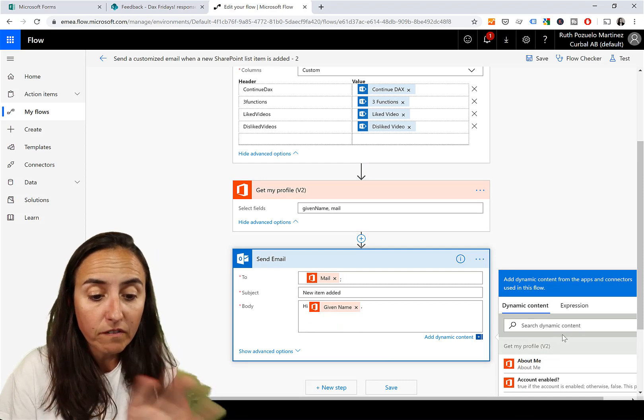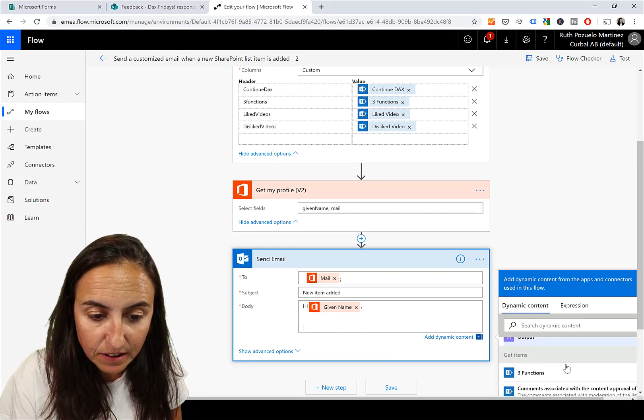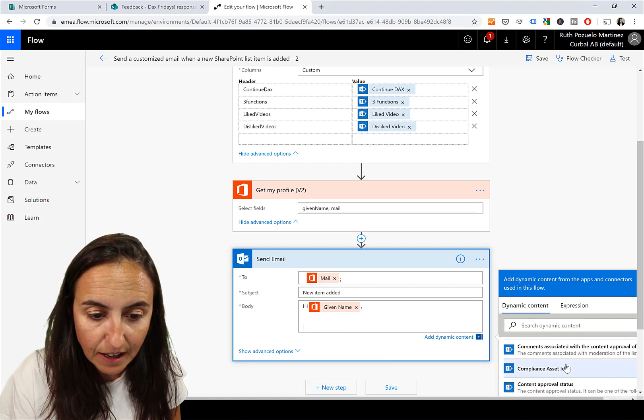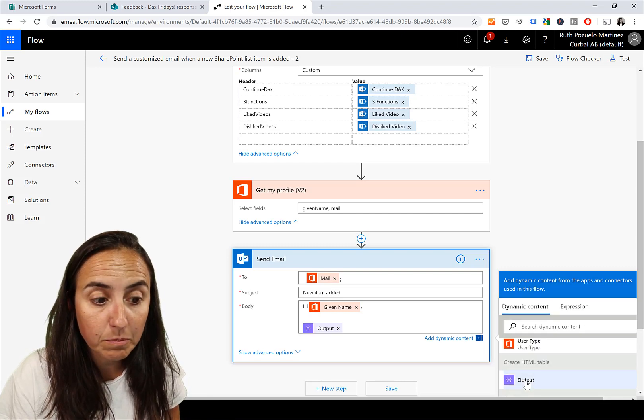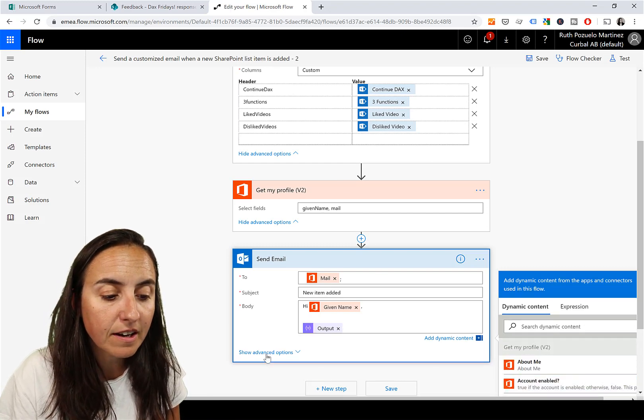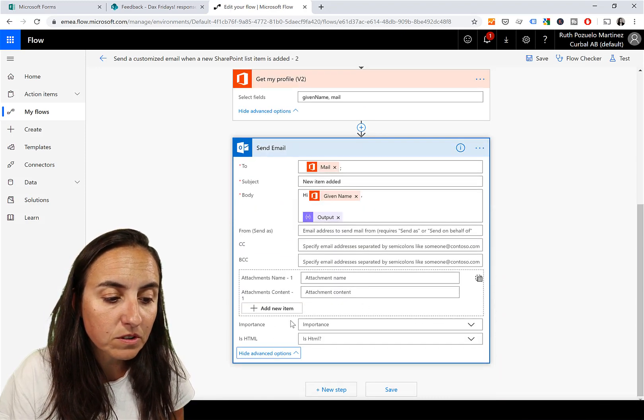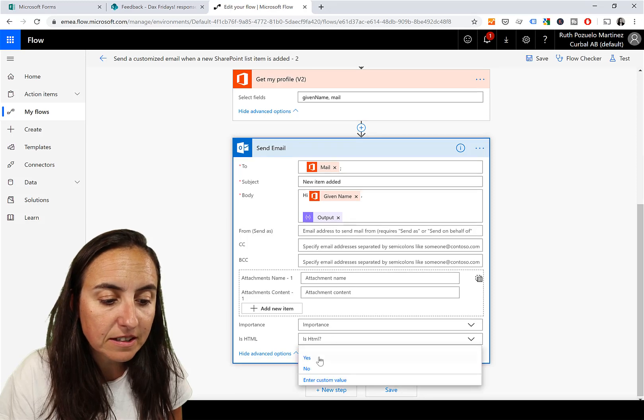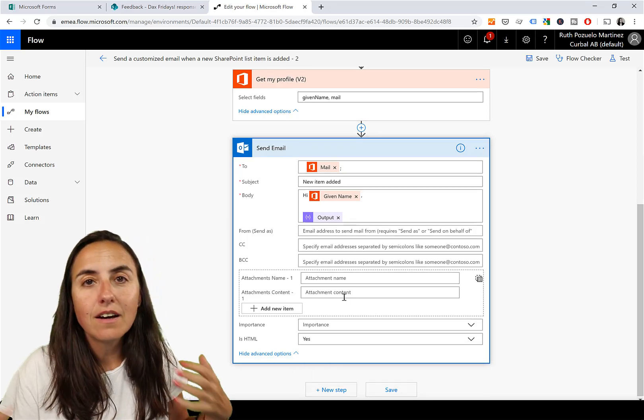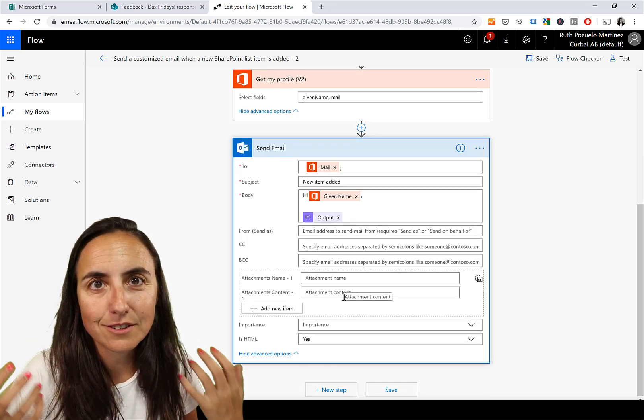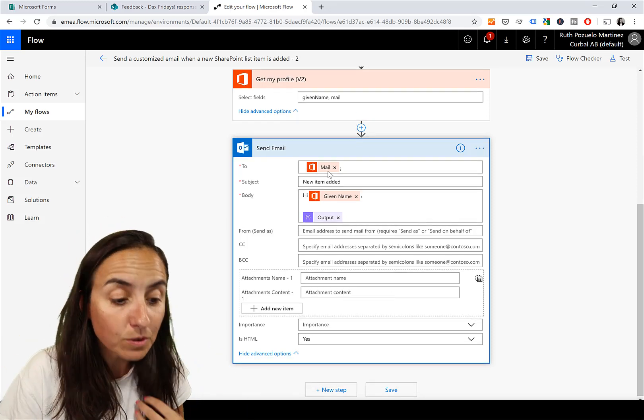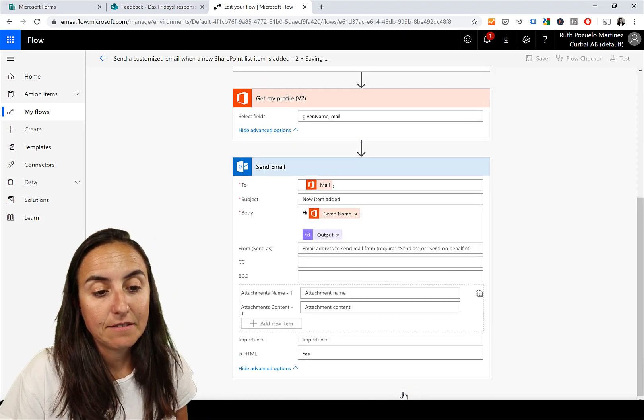Then here in Send Email, I don't want that. What I want is the HTML table, which is the output of the table that we previously created. This is very important: you have to go to HTML and say yes, otherwise it will not render correctly. Make sure that you do that. And then you click save.